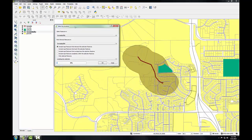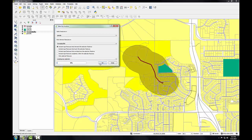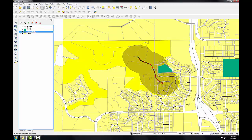This tool is going to let me select parcels that overlap with the tornado buffer layer. I want to select features in the parcels layer that intersect features in the tornado buffer. I'll create a new selection and click OK, then Close. The parcels that intersect the tornado buffer are now selected.